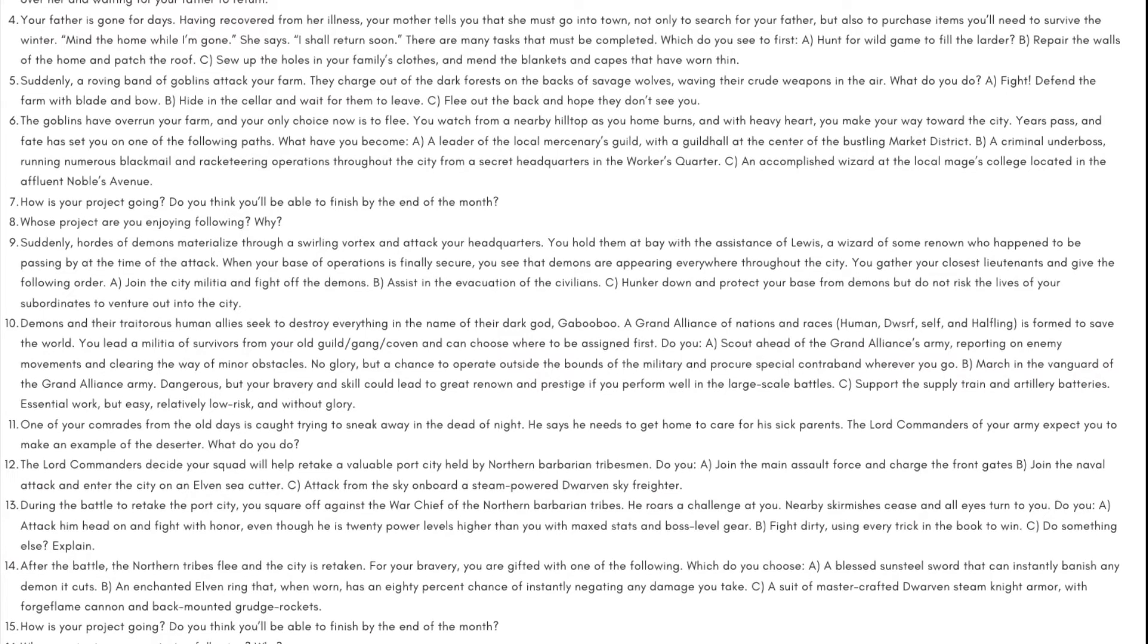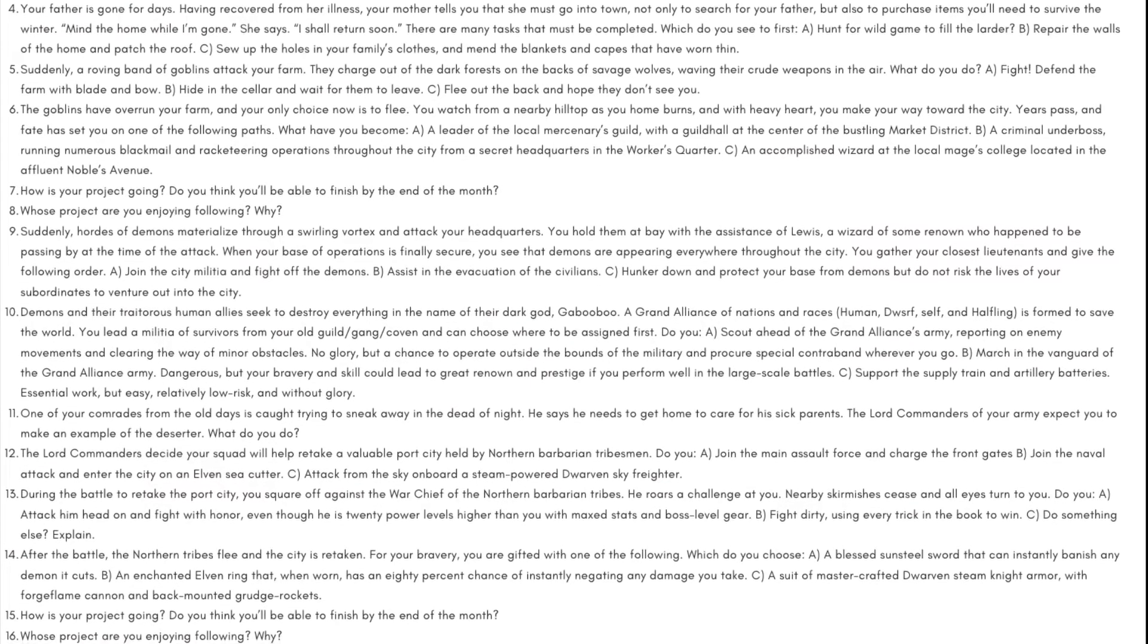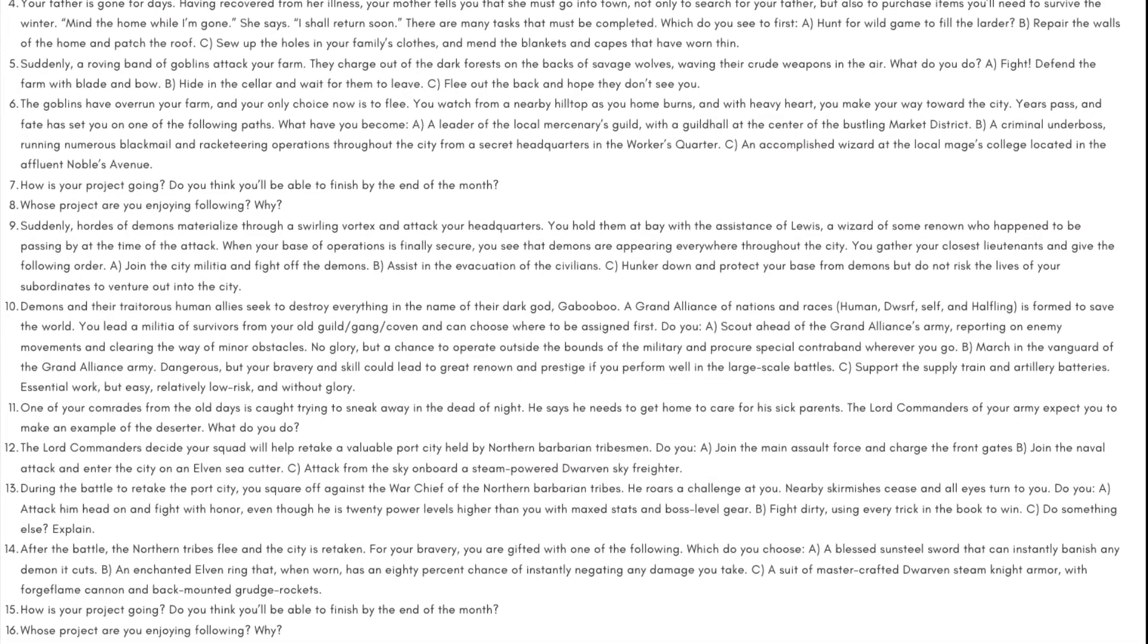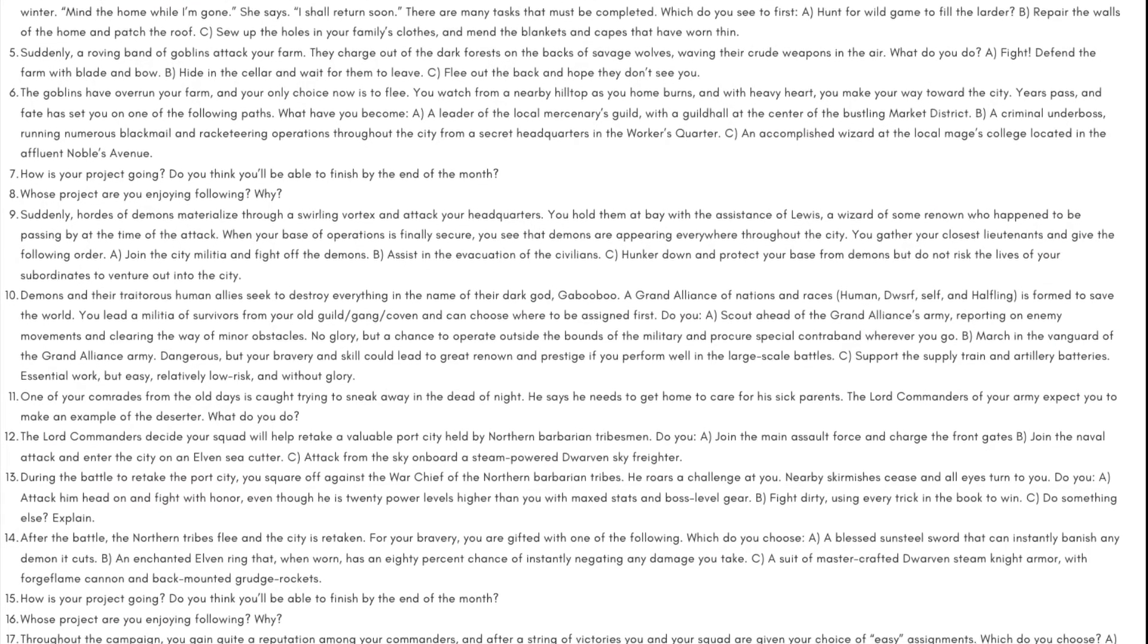Day 15: How is your project going? Do you think you'll be able to finish by the end of the month?